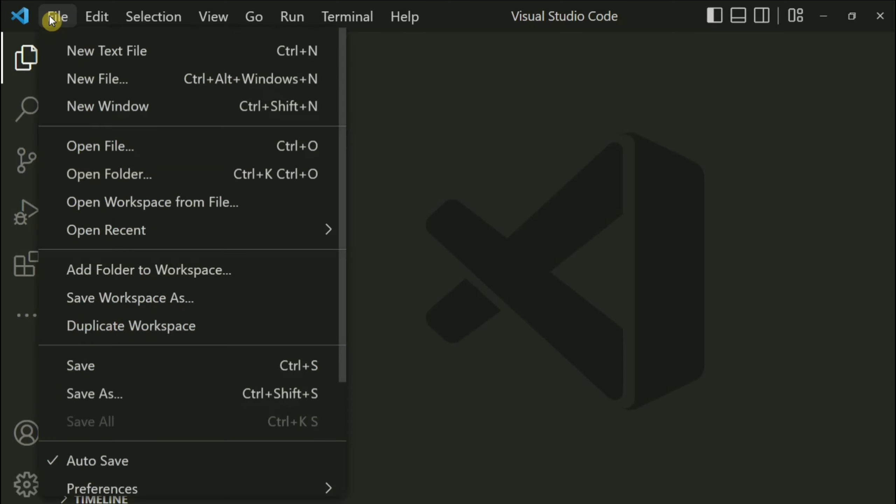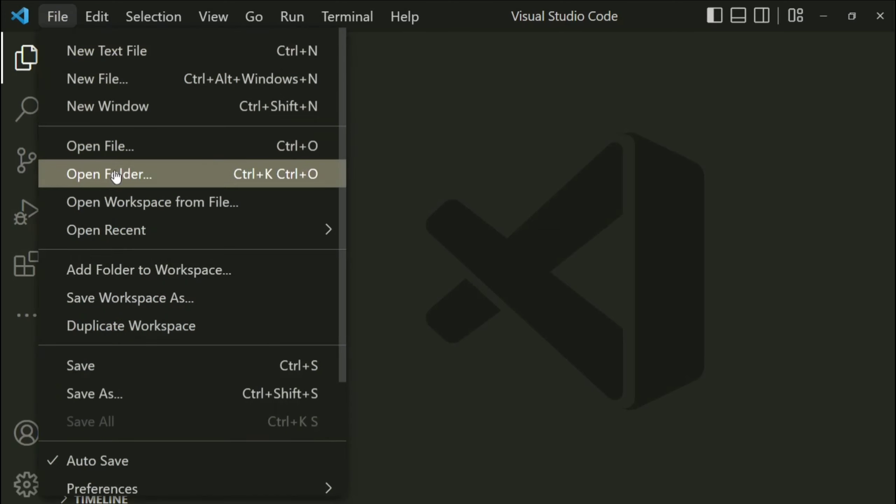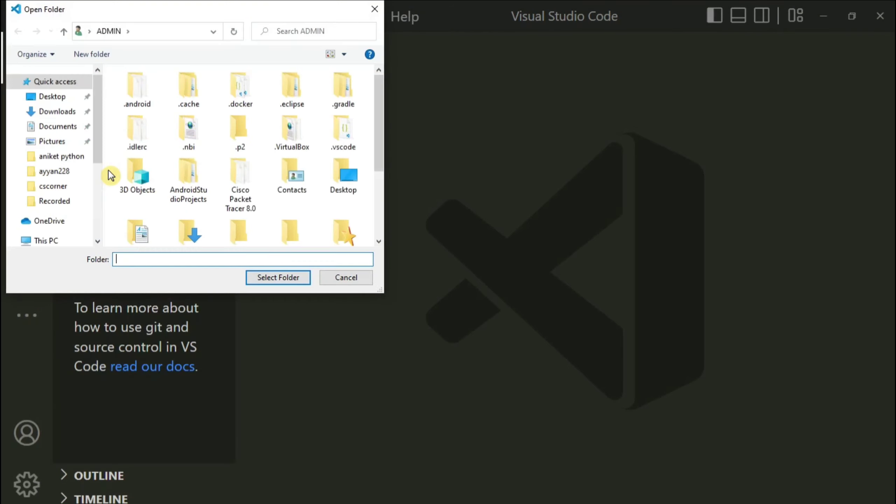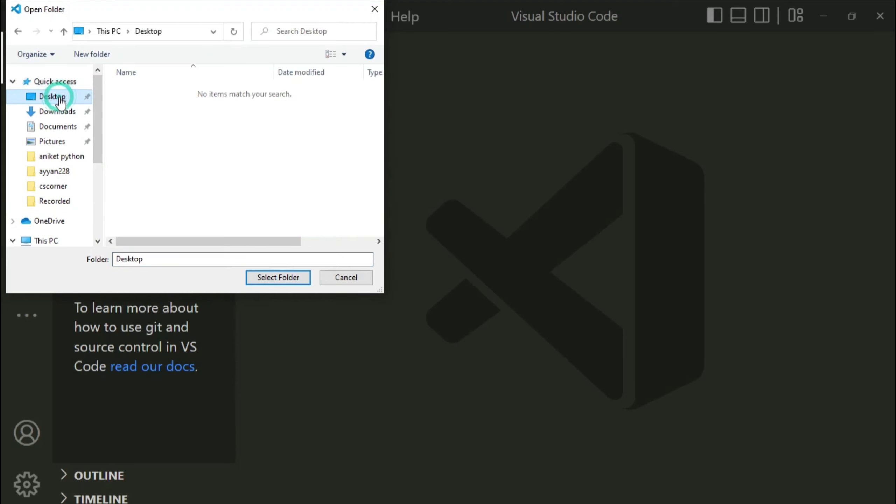Now here I will be clicking on 'open folder'. If you want, you can go to file menu and here also you can click on open folder. So let me click on this option. So it is asking me which folder you want to open.